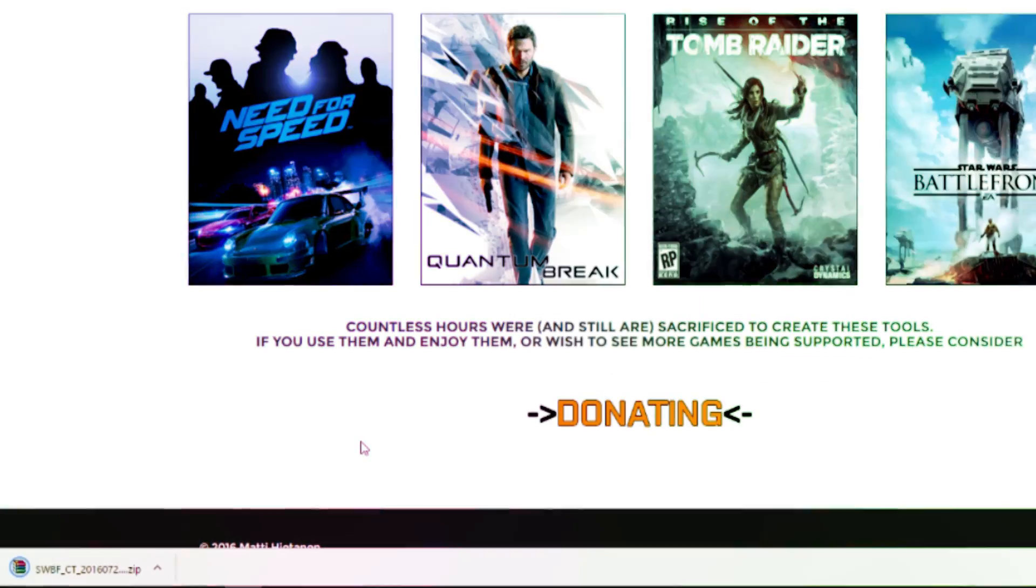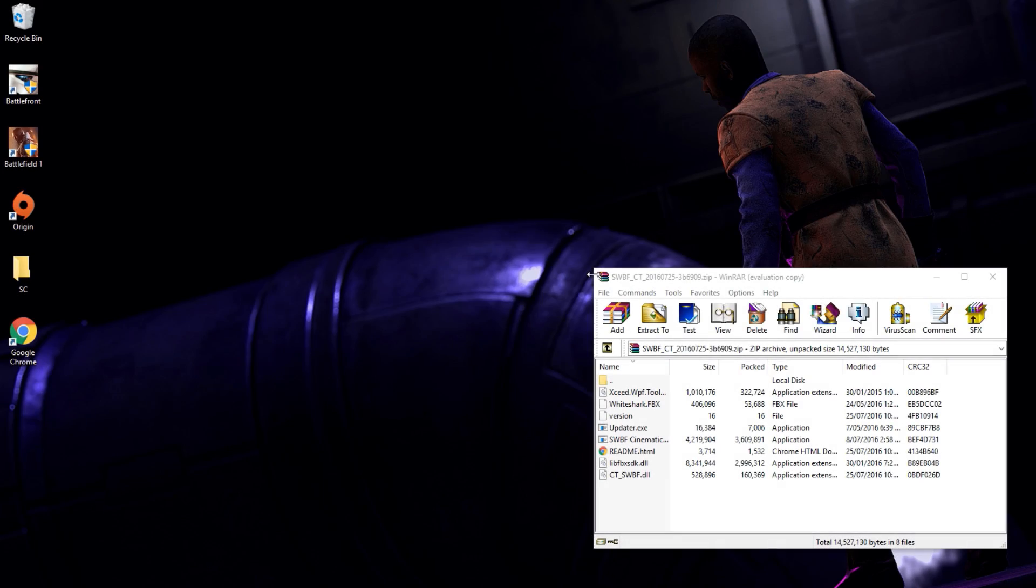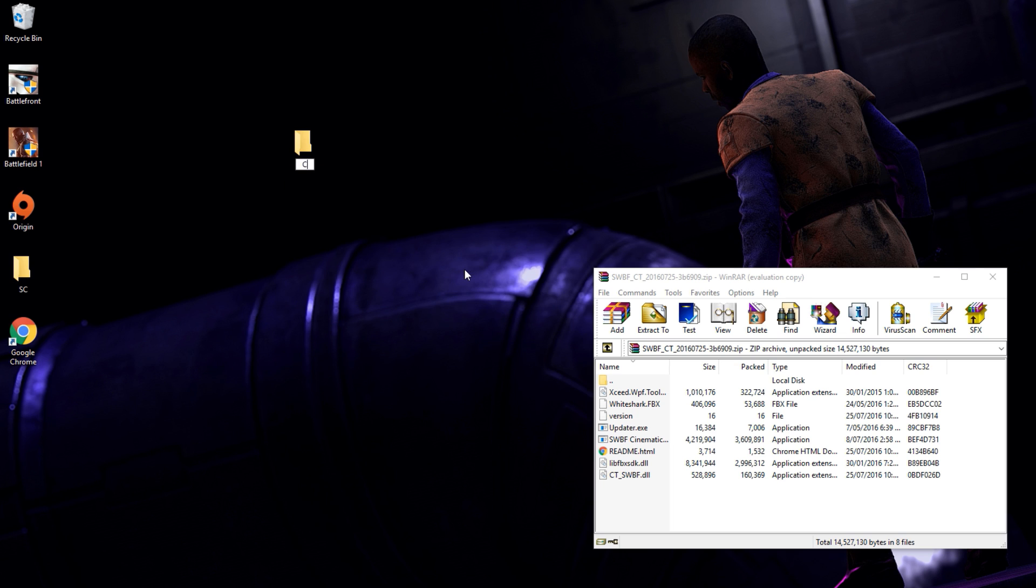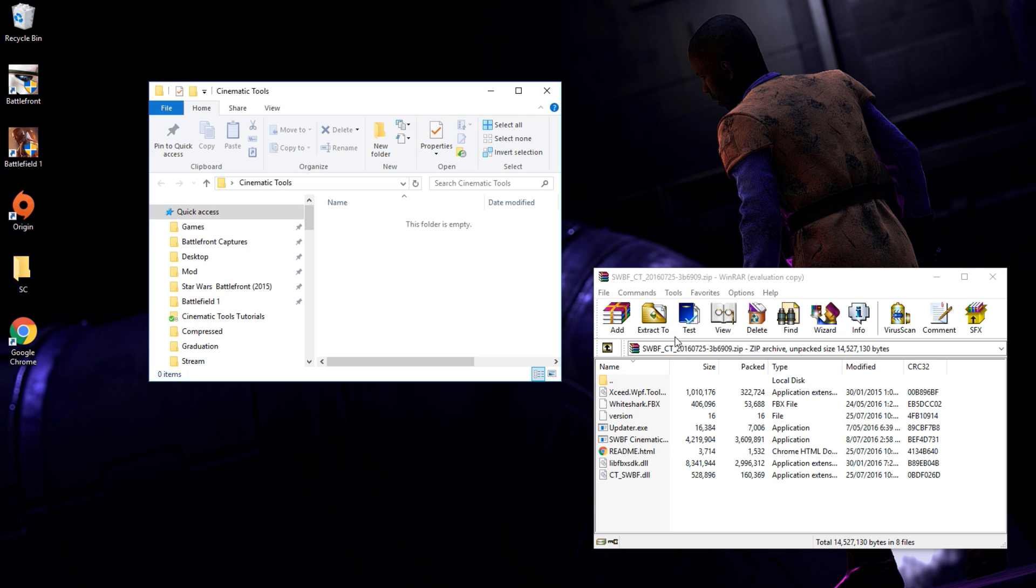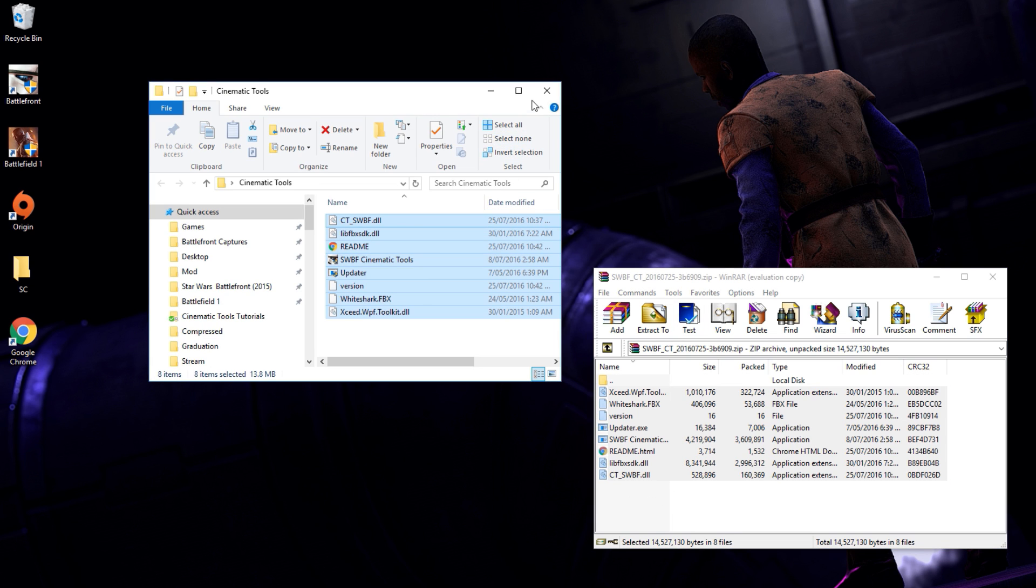Once the file has downloaded, open it using your software of choice. Two good options being WinRAR and 7-Zip. Create a new folder on your desktop and name it Cinematic Tools. Open the folder and drag the contents from the zip into it.